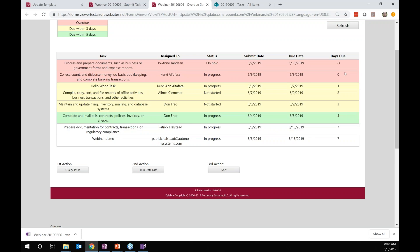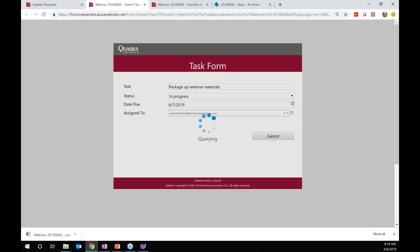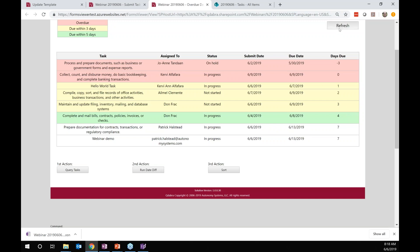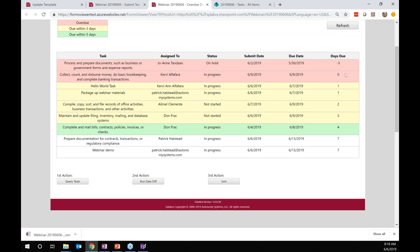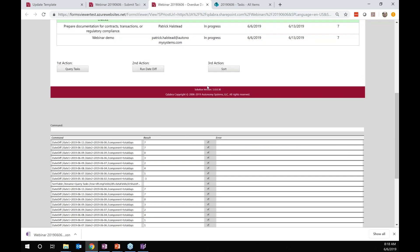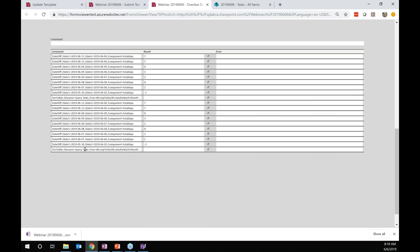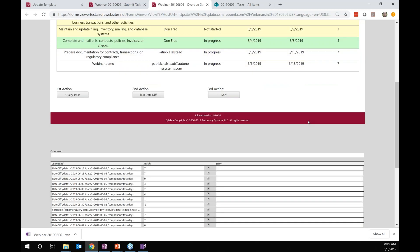If I refresh, we have the same number of tasks because I haven't submitted yet. This form is showing tasks from that list. We query all those tasks, then run the date diff command to calculate the number of days between when each task is due and today. If I sort it, it's going to put the ones that are overdue at the top. A negative number like negative three would be overdue. You can see in the debug output all the commands executing and calculating those days overdue for every single item in the list.